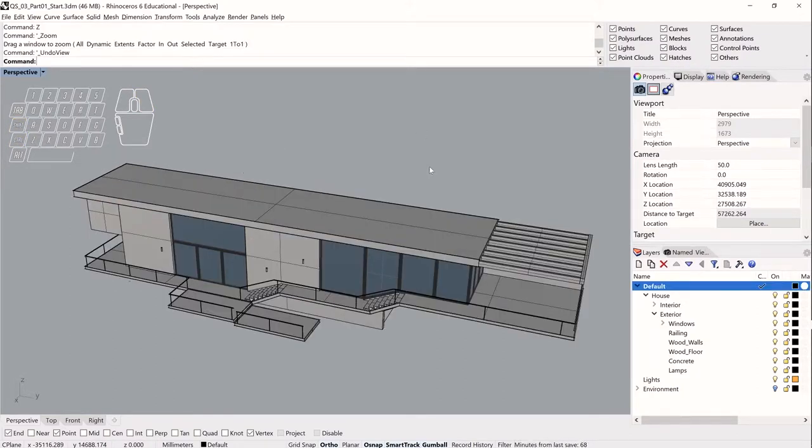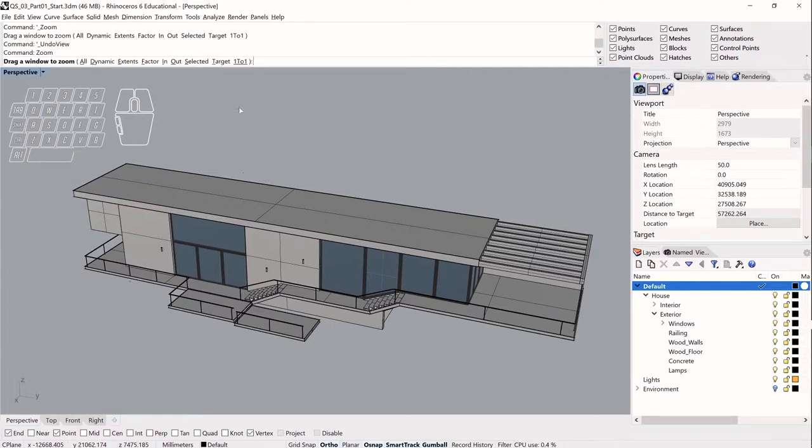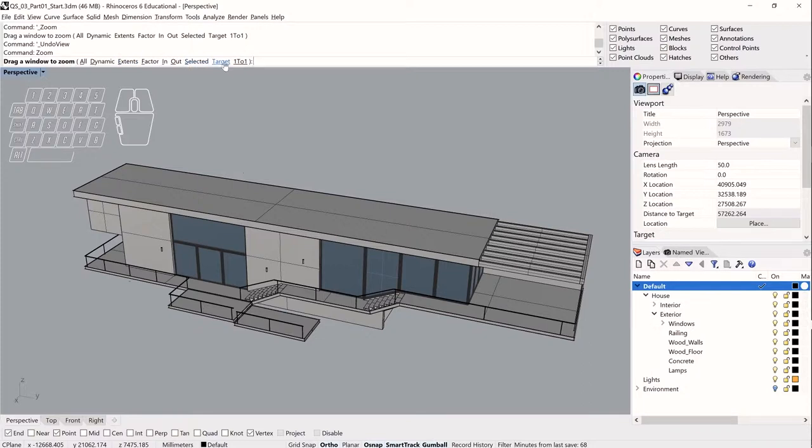So in addition to using the right mouse button in combination with the keyboard toggles to get around the screen, I can also use the zoom command to help speed up navigation as well. So if I type zoom, I can see that there are a bunch of options here, and the ones we're going to go over in this video are the ones I find myself using most commonly, which are extents, selected, and target.